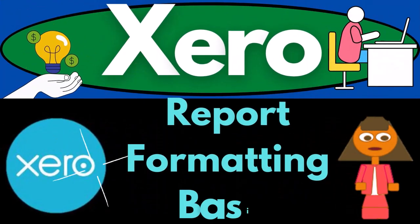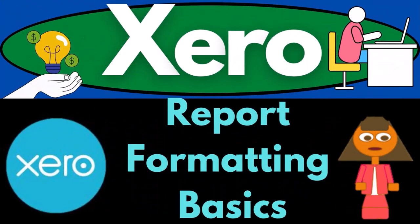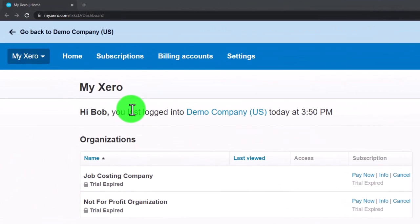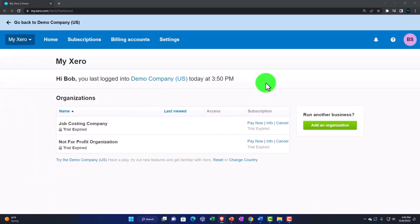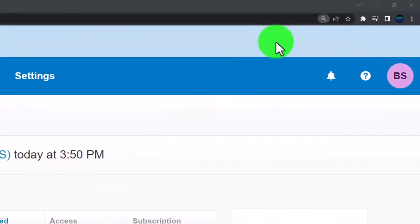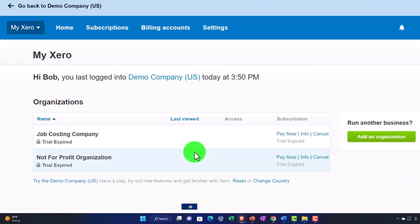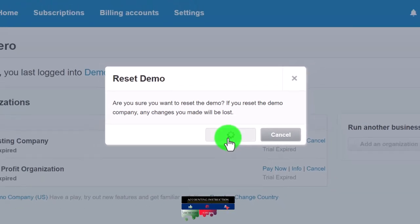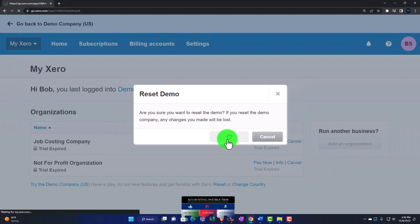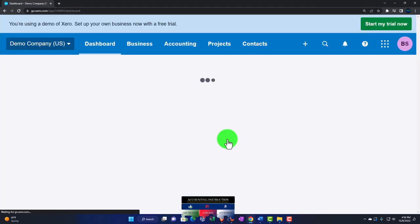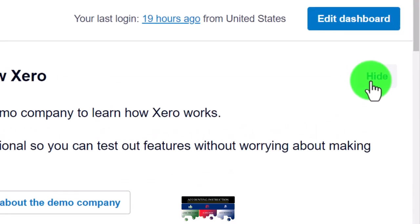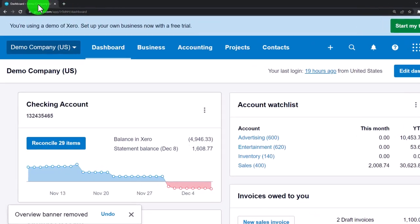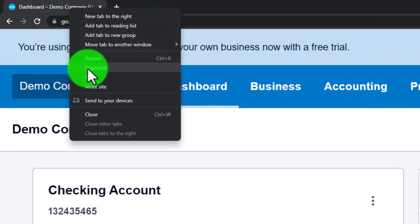Welcome to Xero accounting software report formatting basics. We're in our custom Xero home page set up in a prior presentation, zoomed in to 175%. We're opening the demo file using the reset button to reset the data. We'll open two tabs for our major financial statement reports — hiding this, then right-clicking to duplicate the tab.